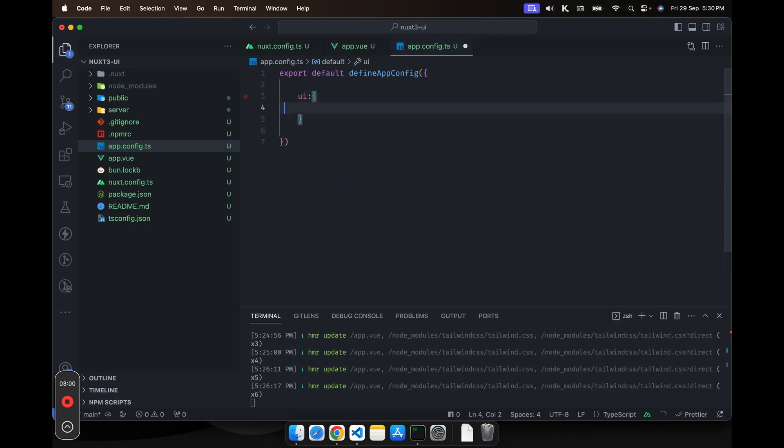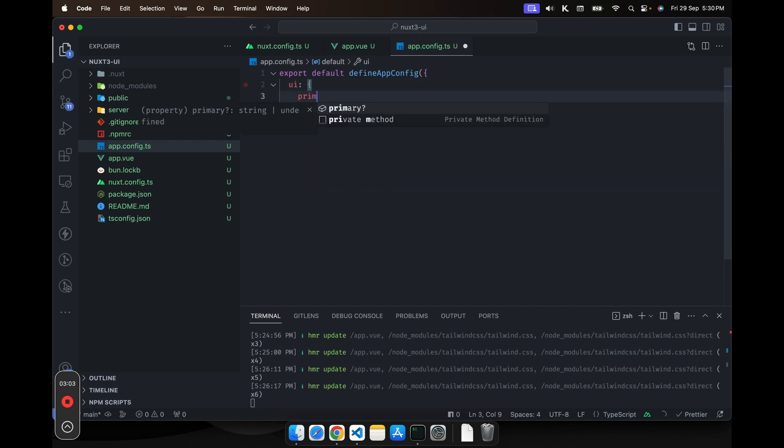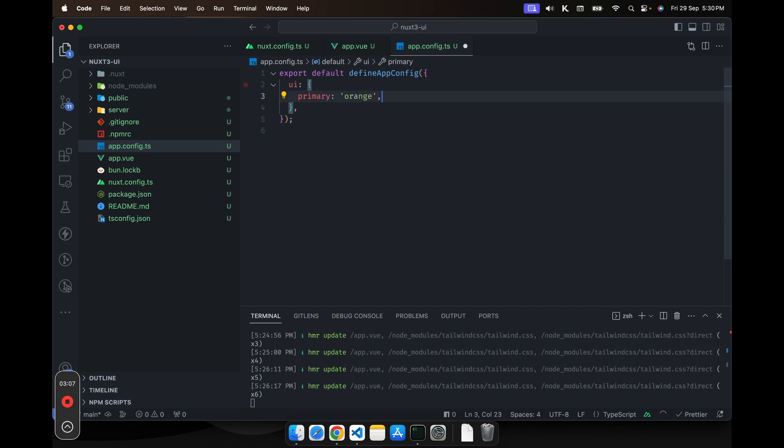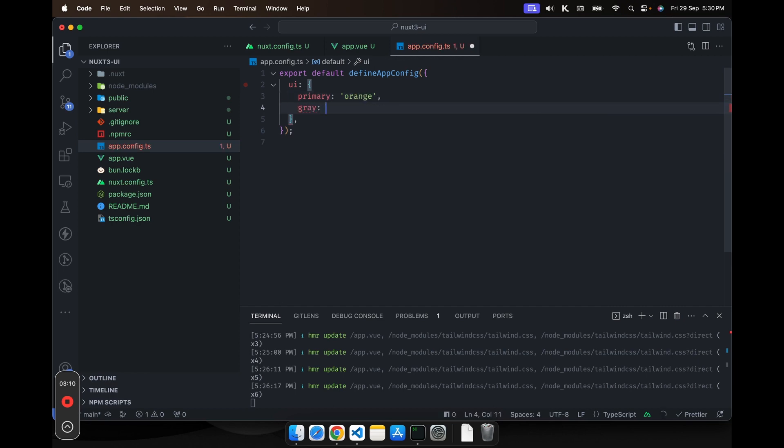And inside the UI, you can define the primary color. Let's say orange. And then also you can say gray. And for gray, let's choose cool for now. So that is set.